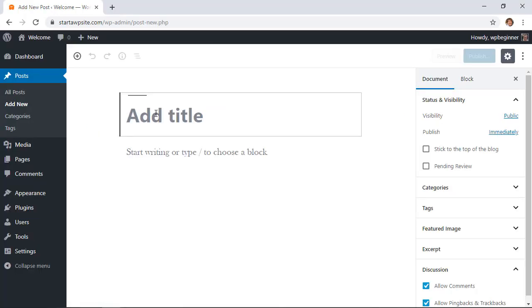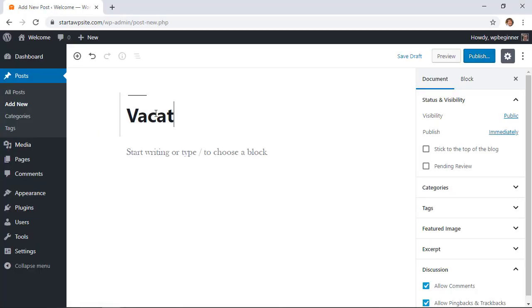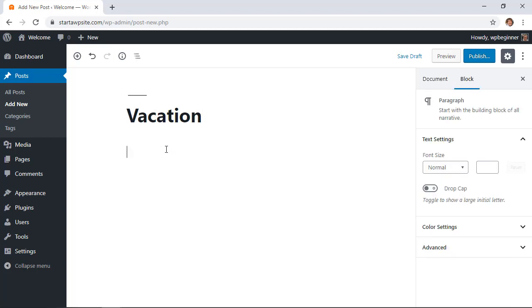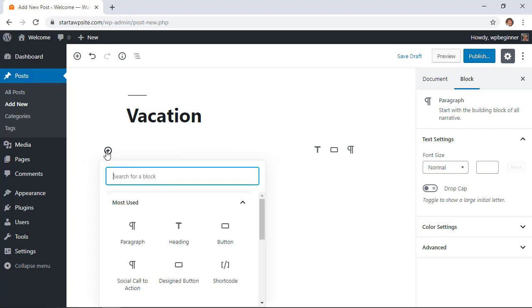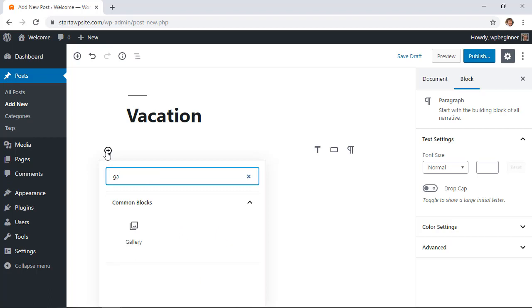Call it vacation and then from here you just want to start working with it. What we can do is add a block so I'm going to hover over the little plus icon and click add block. Then from here I want to start typing in gallery because we're going to create a gallery.